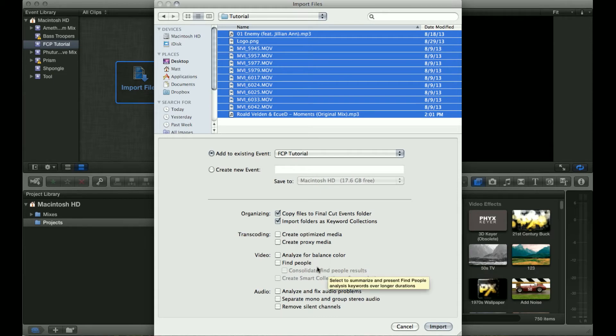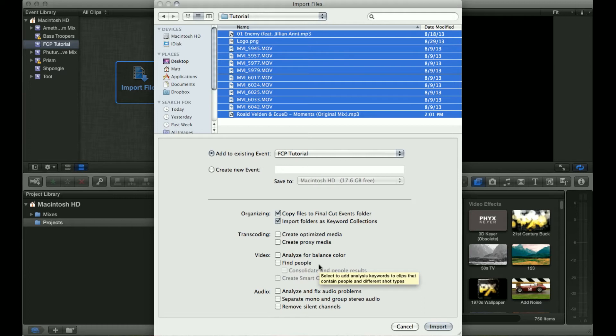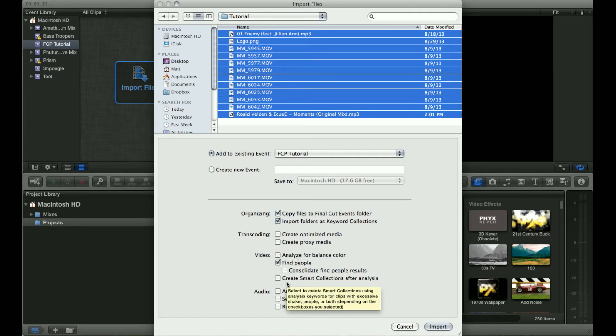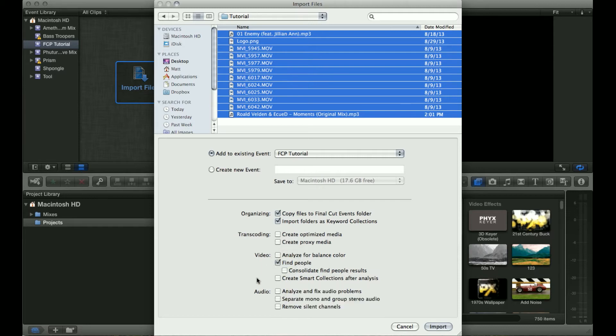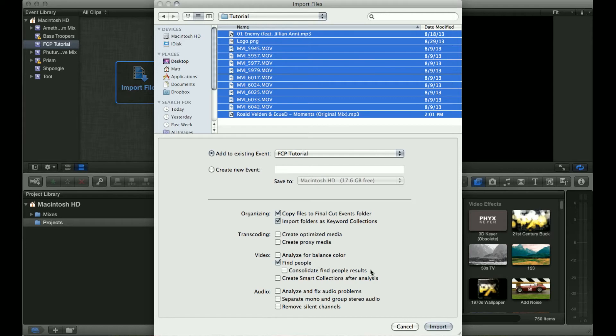Another option is to find people. Final Cut Pro has a way of detecting faces in footage so it can detect that and then it will organize things. If you have this checked you can consolidate or create smart collections which will create collections in your event that are labeled one person, two people, three people, etc. So it makes it easier to find your shots that have people in them.